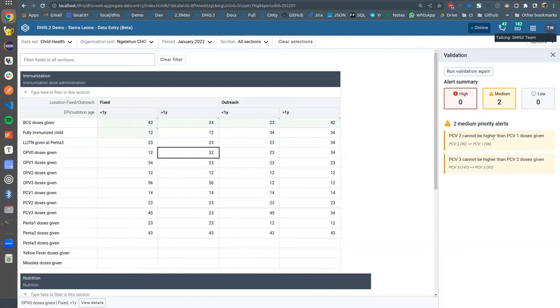As we can see, there are two medium priority alerts. You can see that PCV2 cannot be higher than PC1 doses given and so on.